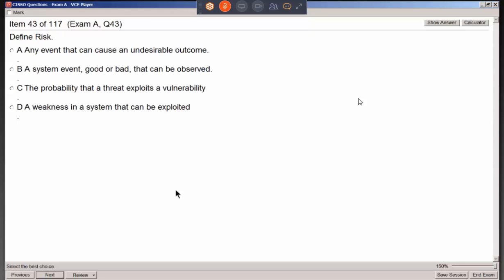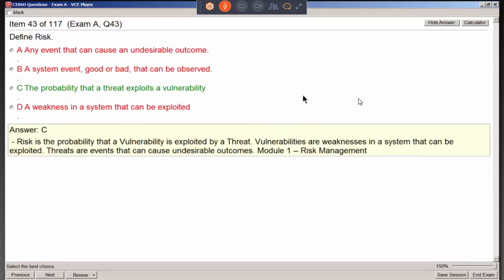Risk is defined as the probability that a threat will exploit a vulnerability. You may have threat agents out there, and systems with weaknesses — vulnerabilities — but the probability or likelihood of exploitation is what determines your overall risk. If the bad guys find out you have a vulnerability and punch through it, you have a higher risk.